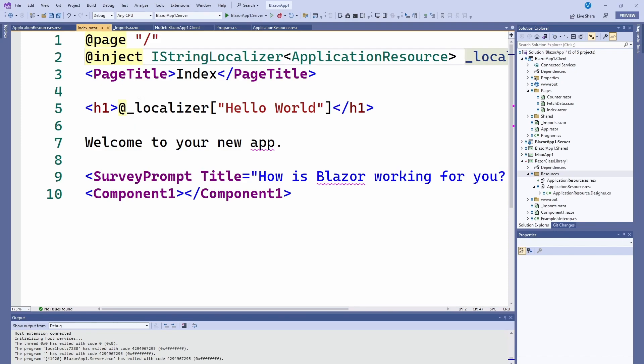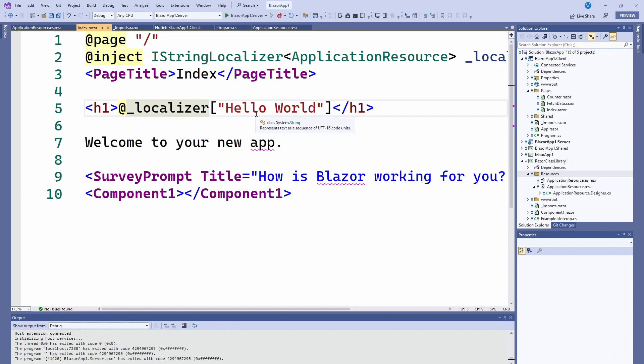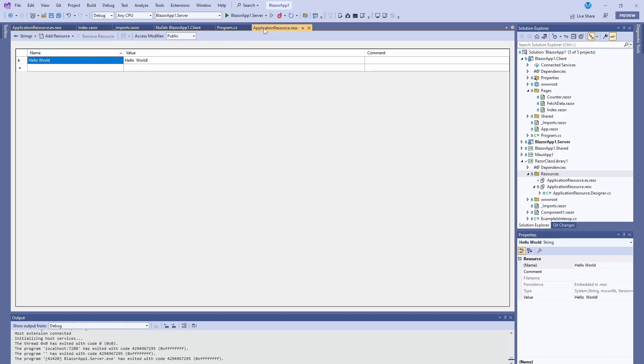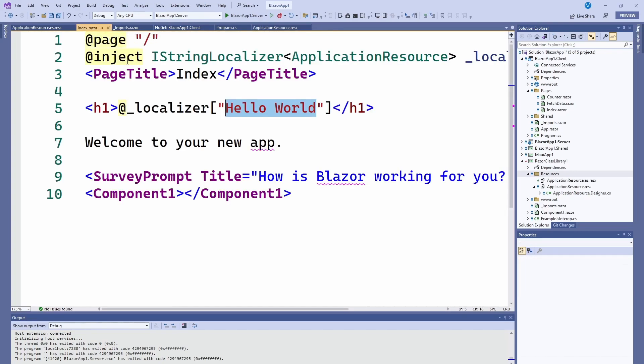Then in here I just do @ to let HTML know that this is a Blazor variable: localizer then Hello World. The cool thing of how this works is it goes to the language where the browser is in. If there is nothing there, it'll go to your default file, and then if there's nothing there, it'll go to whatever you put here.